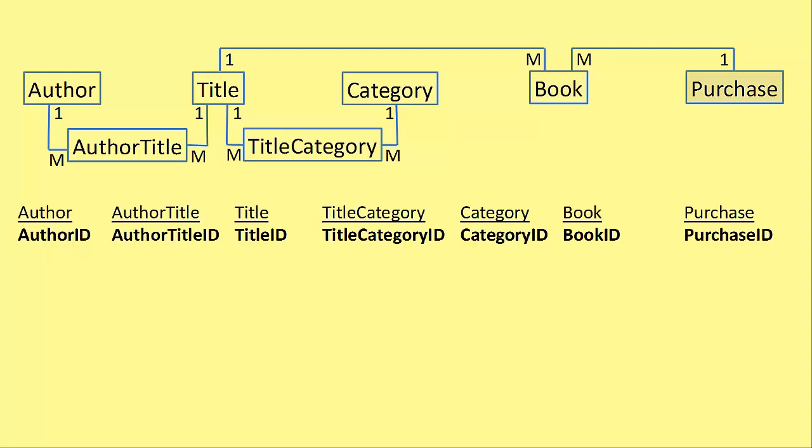This has to be the easiest stage of all the six stages. You just add a heading for each table and then add an ID field that has the same name as the table.